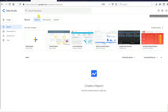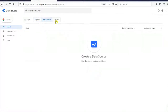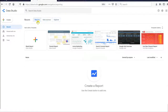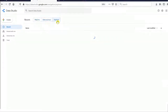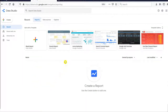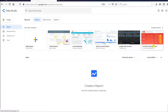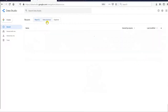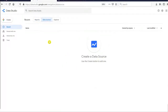The Data Studio interface provides three sections: Reports, Data Source, and Explorer. The Reports section stores all of the reports you have created and also provides templates if you want to use them. Data Source stores all of the data files that you have connected successfully.